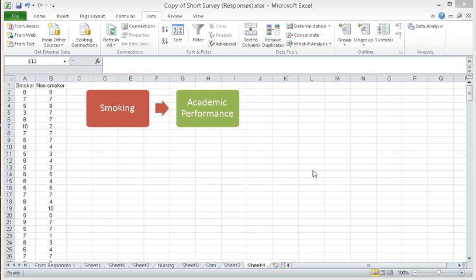For today, we'll do a demonstration on how to perform t-test for independent samples using Excel. Currently, our problem involves two variables. One is smoking, and the other one is academic performance.